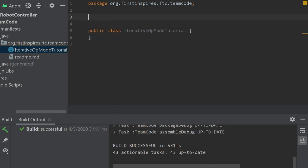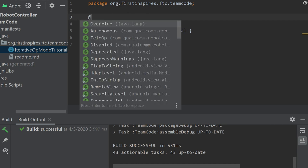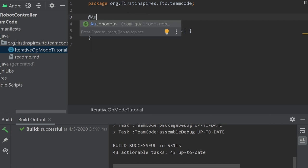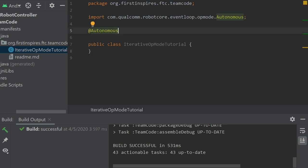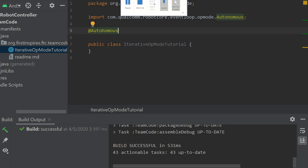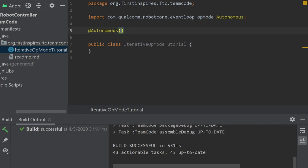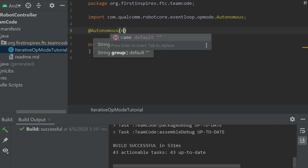Now this annotation specifies whether it is autonomous or teleop. Preferably I use iterative op-mode for teleop, but just to show you the power of the annotation, I'm going to do autonomous. See now it's imported autonomous. Now it's going to appear in your phone as autonomous, and then we can put parentheses and define the name and the group.